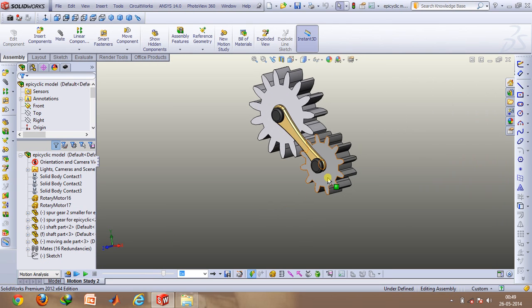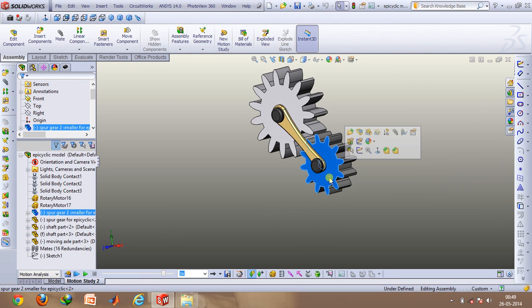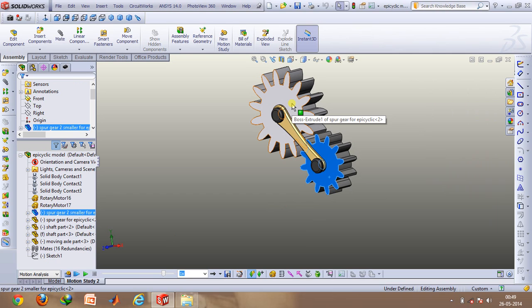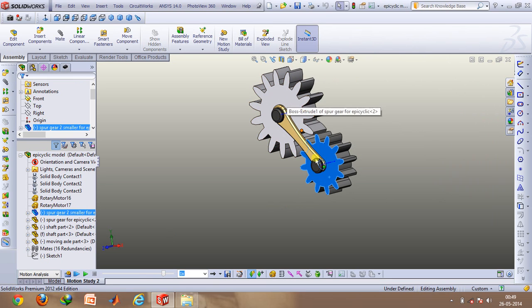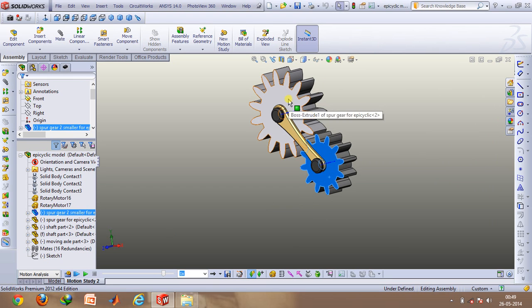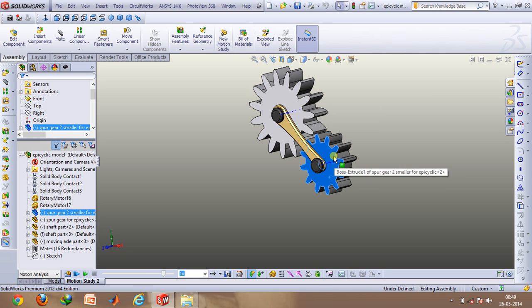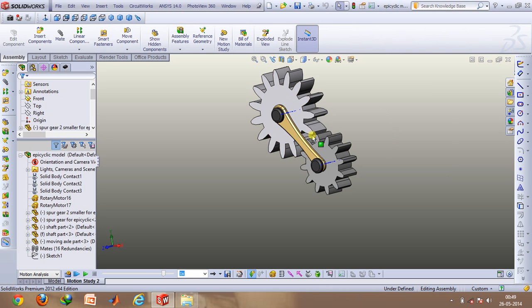This is known as the sun gear, this is known as the planet gear. The analogy basically comes from the fact that since all the planets revolve around the sun, the axis of this gear is basically revolving around the axis of this. So this is known as the planet gear and this is known as the sun gear.